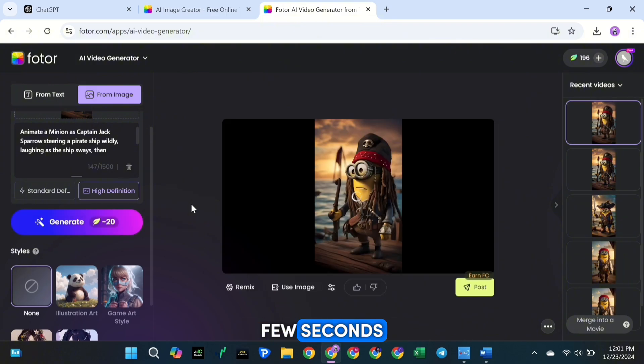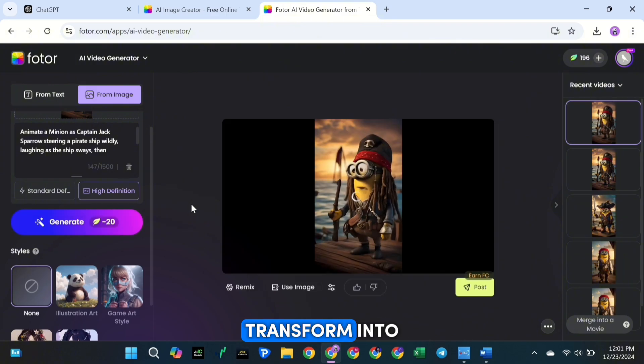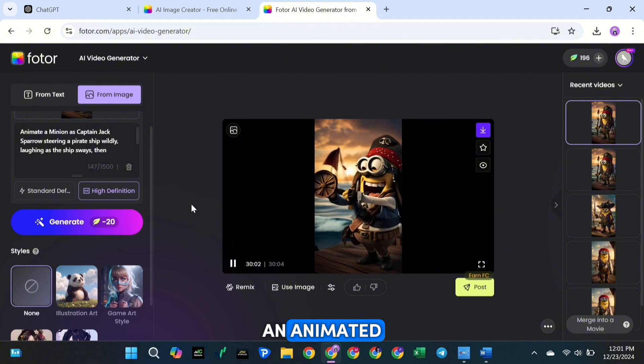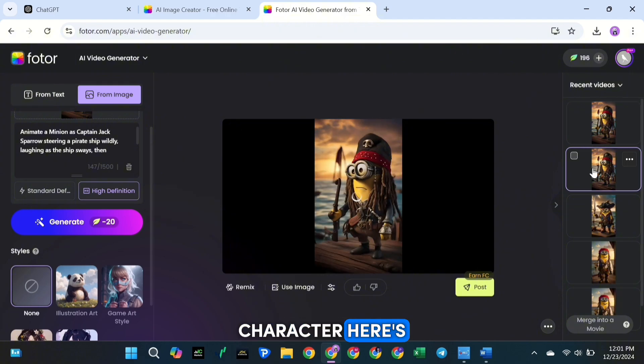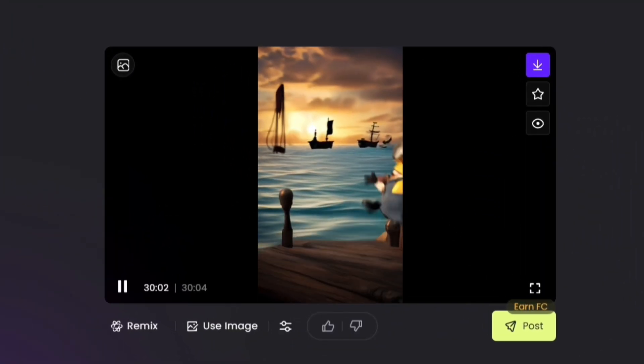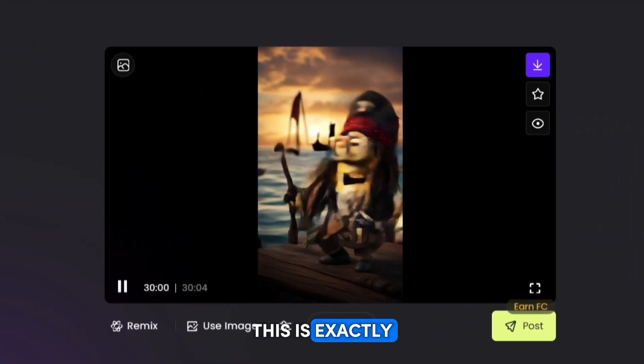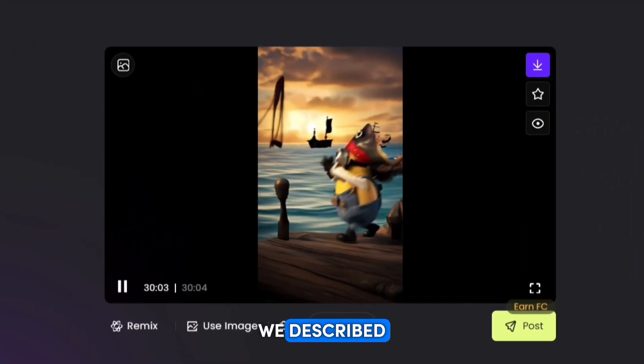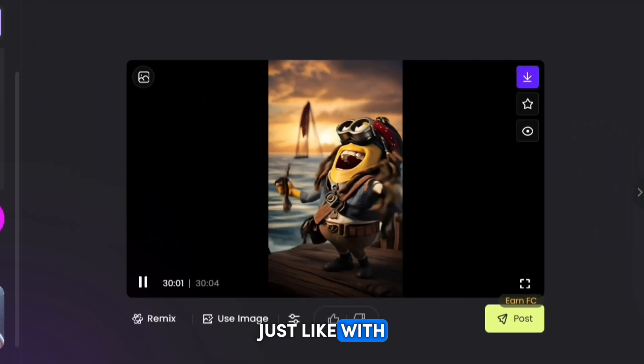In just a few seconds, your still image will transform into an animated character. Here's the result. This is exactly what we described.